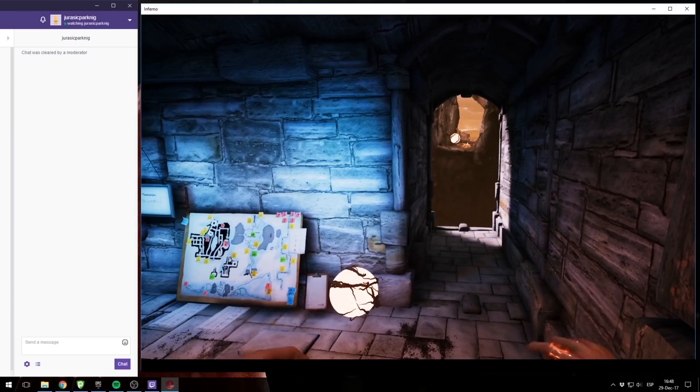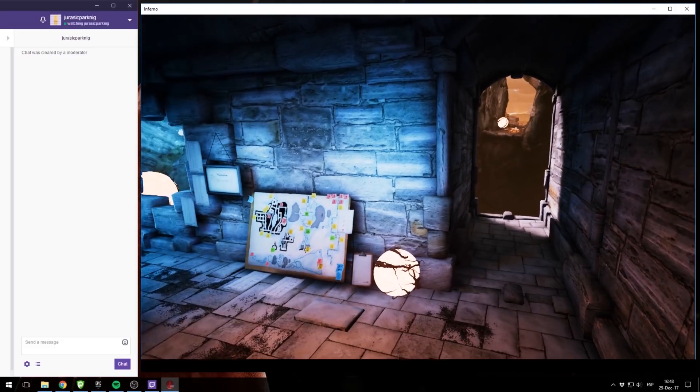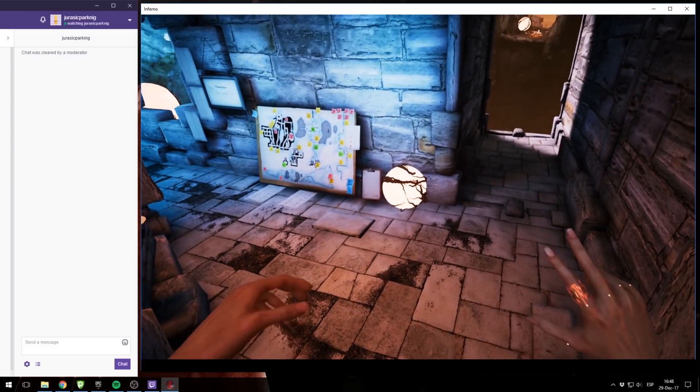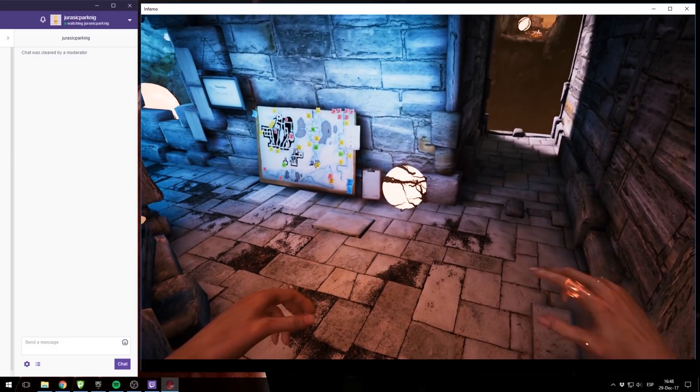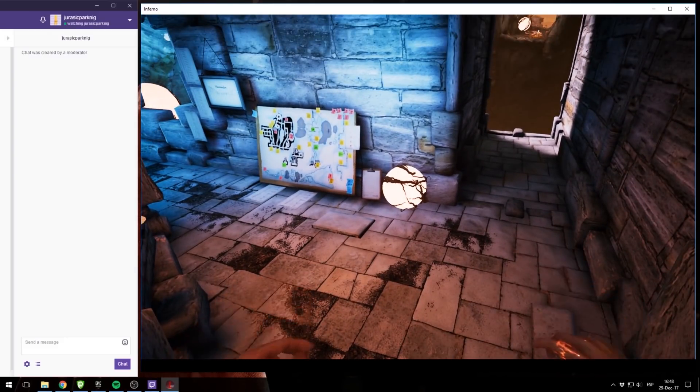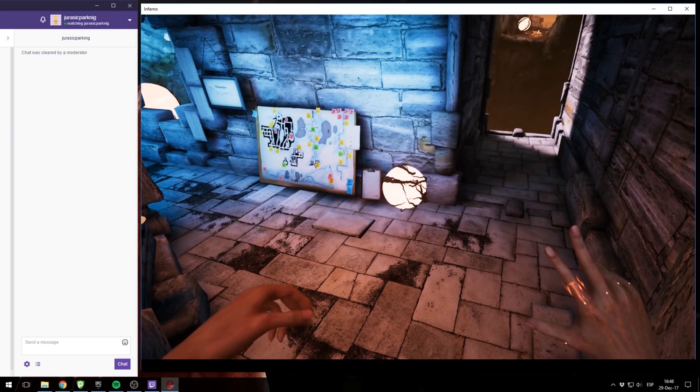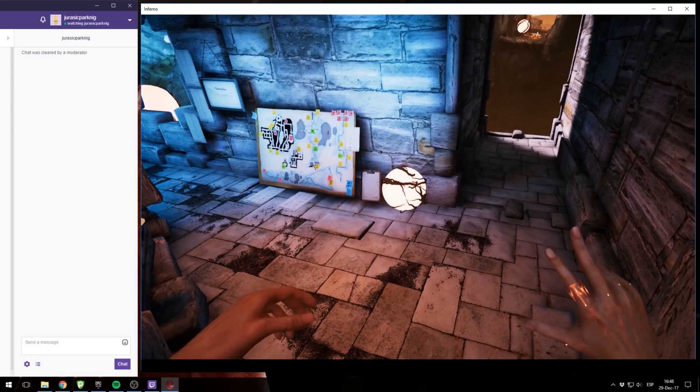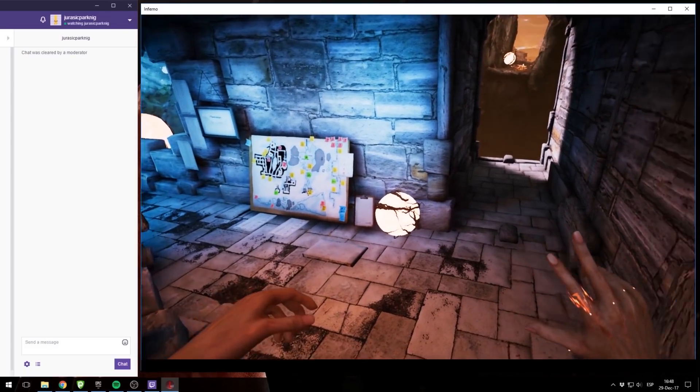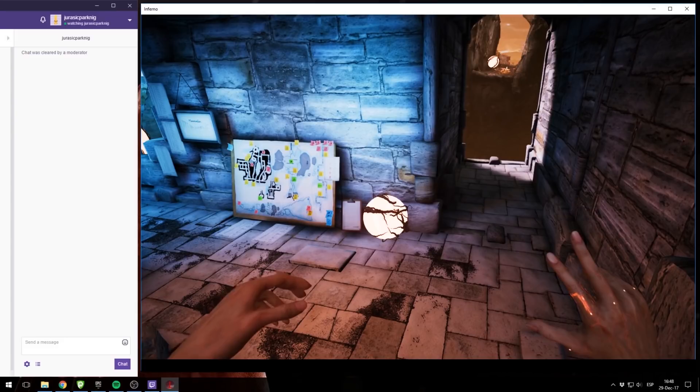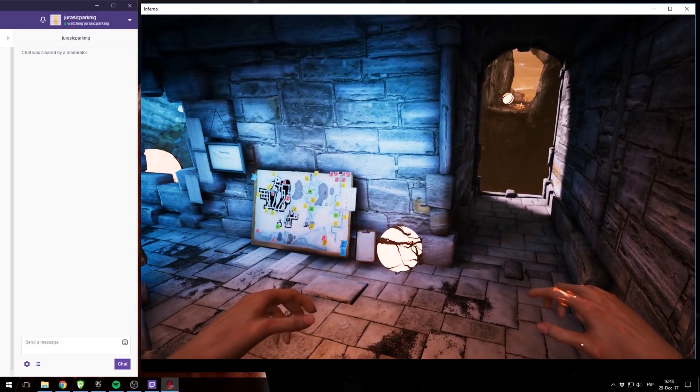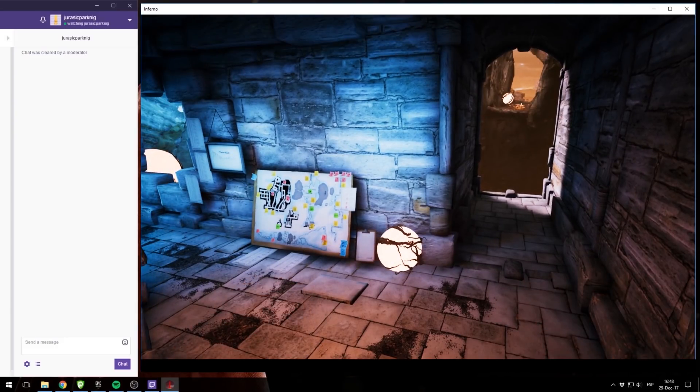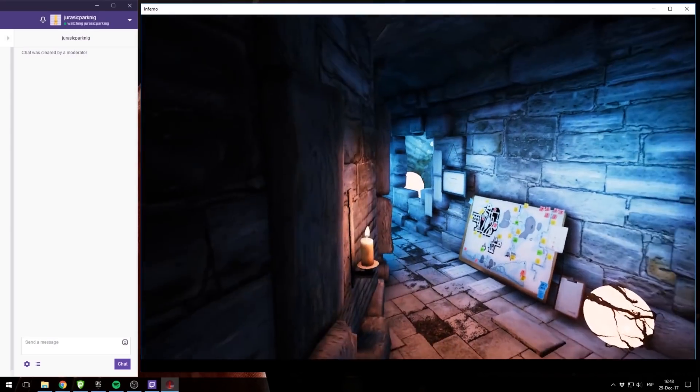So actually, the way the Twitch integration in Infernium works is quite simple. Every time the streamer harvests light with the harvesting fingers, as you see I only have one, you will also start filling the Twitch counter, so to speak. And when you catch one full finger of light, you will give the ability to your chat to vote between three options. And after some time has passed, one of those three options will actually take effect in game.